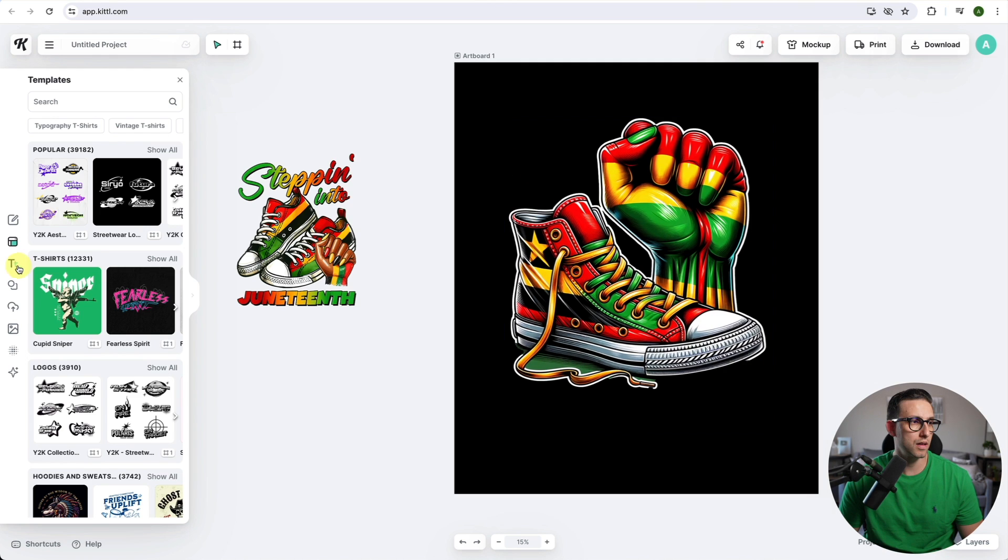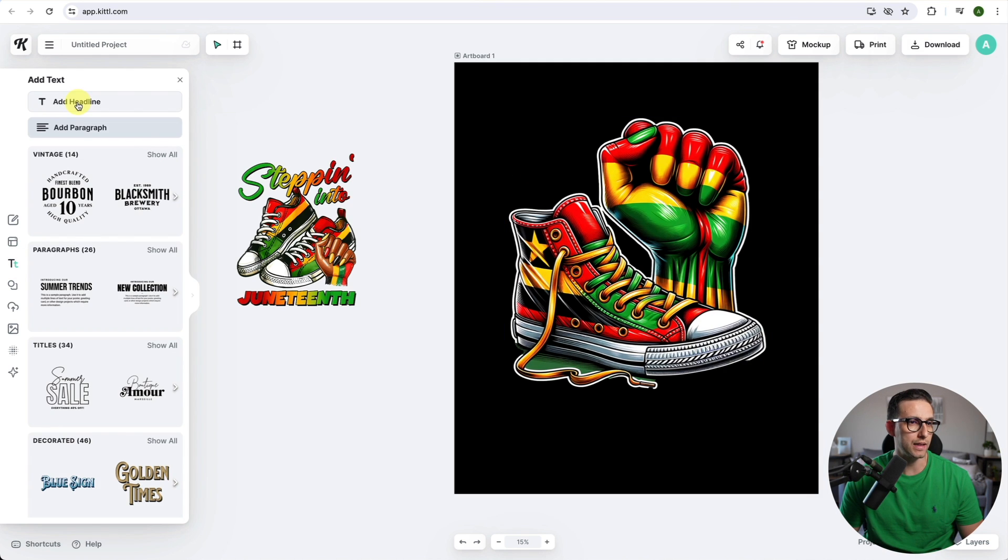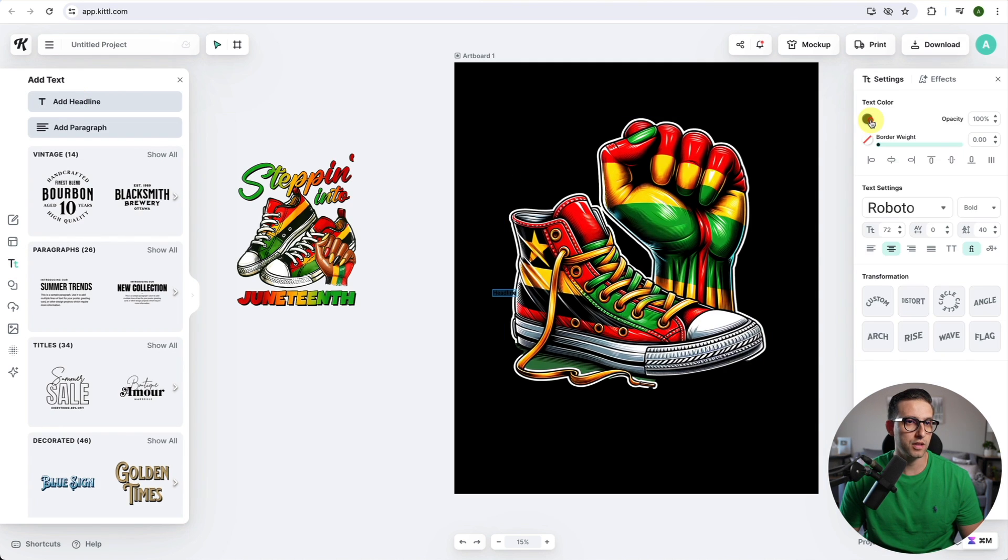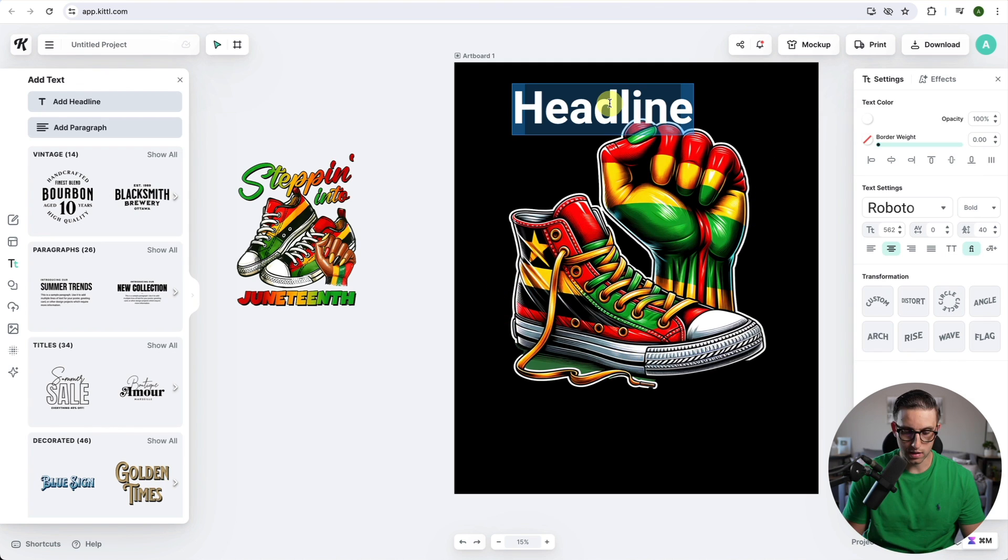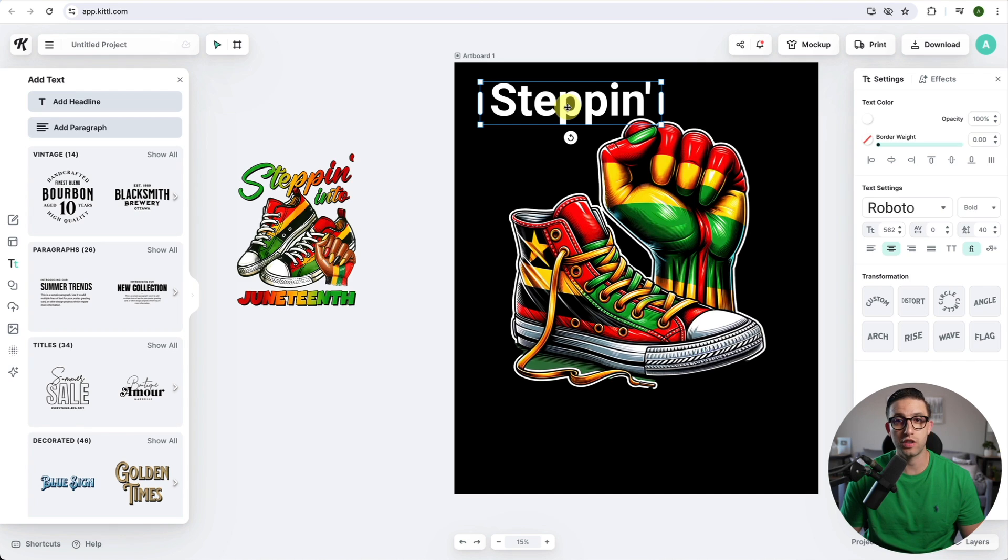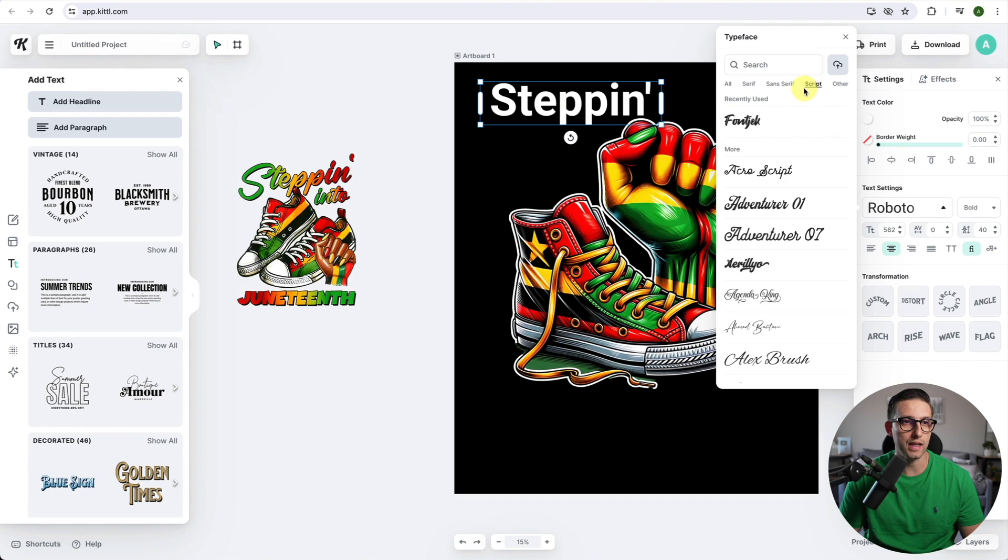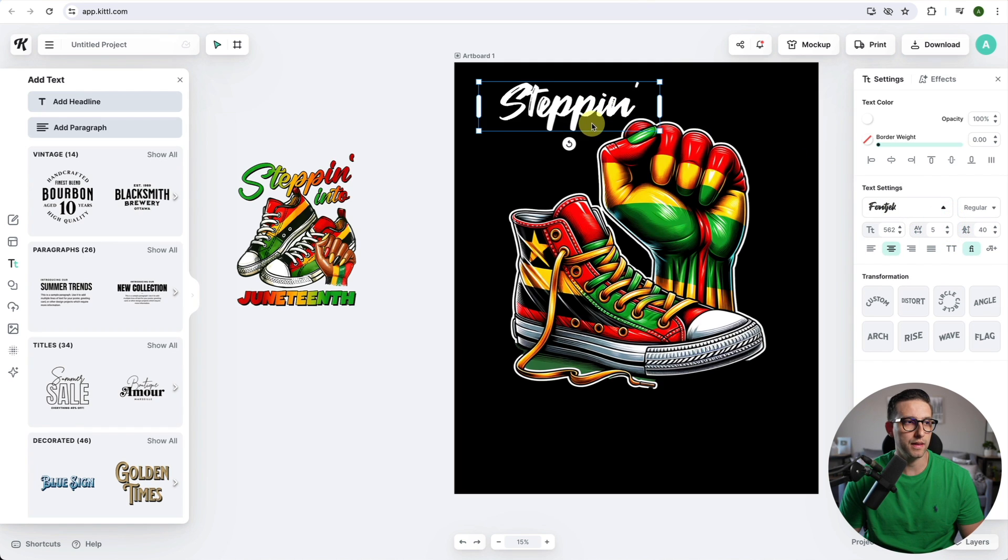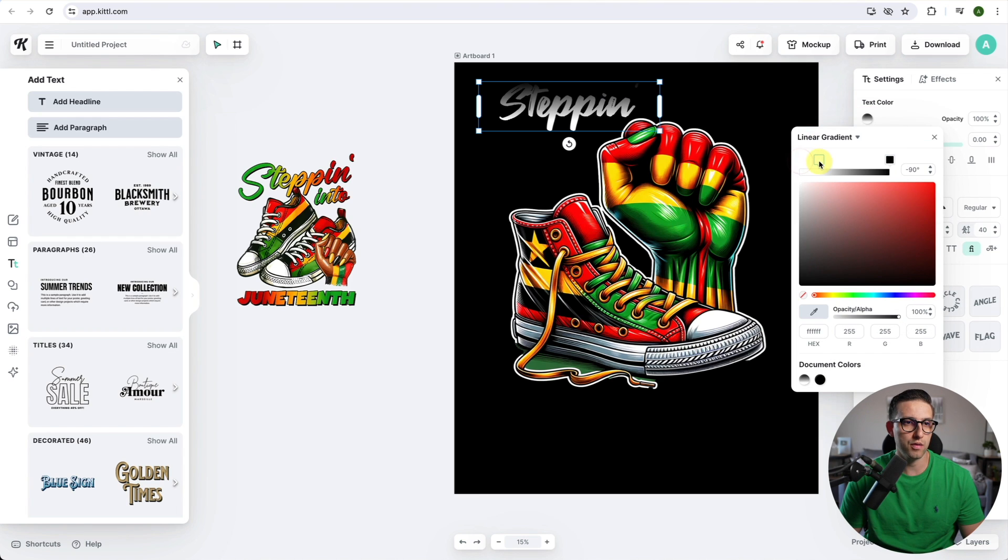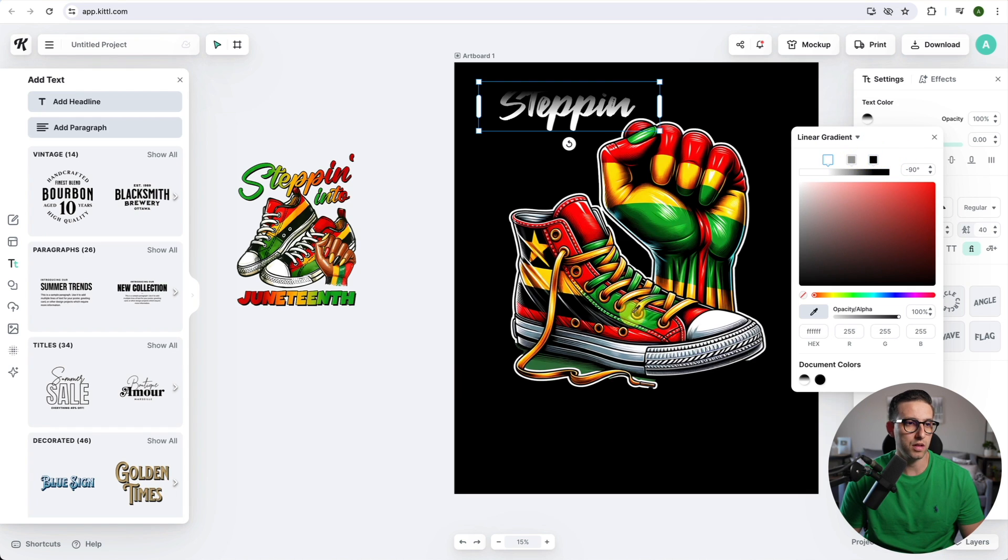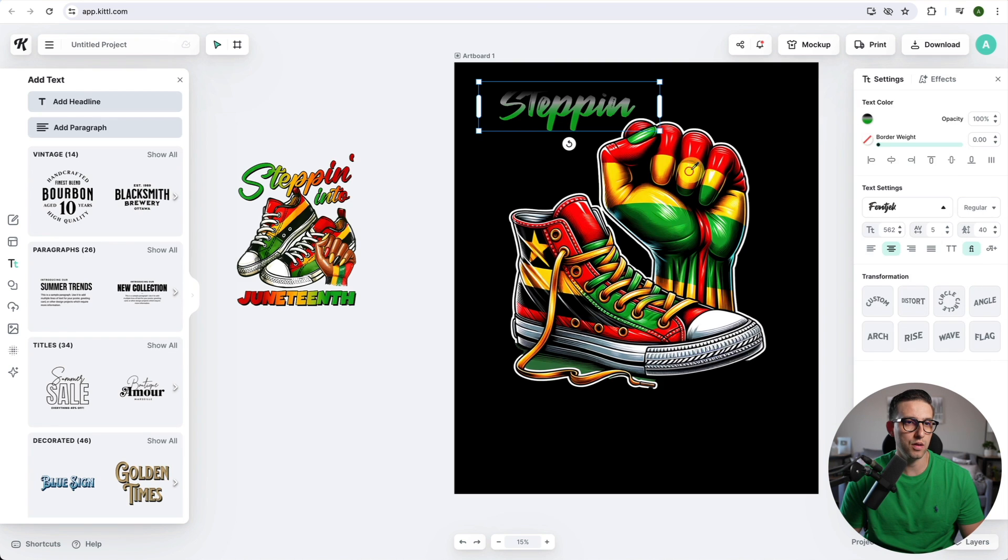Now I need to work on the text. I'm going to click on text, add headline, change the color to white, make it bigger and type my text: 'Steppin'. I need a script font, so I'm going to use this one. Then I need to add the gradient. Instead of solid color, I'm going to choose linear gradient, create points and change the colors. I'll go with green, then yellow, then red.